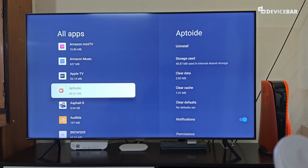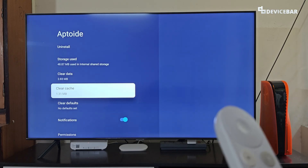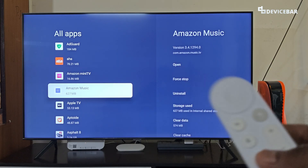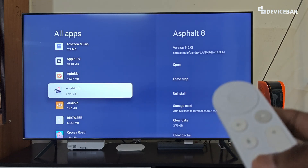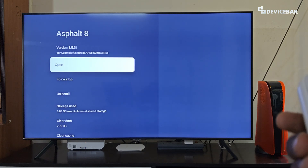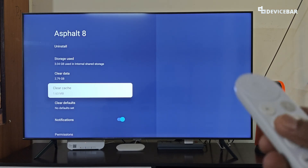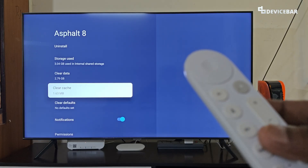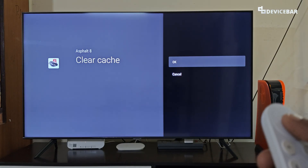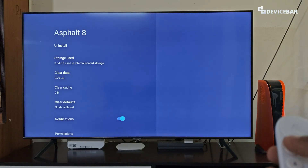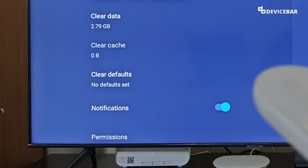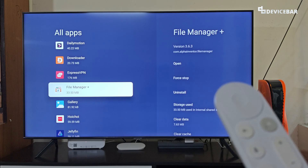Almost all apps have this feature — clear data and clear cache — and we can also see the storage they have used. If we are using any app on our Google TV like Netflix, Prime, or even a game app, and it is lagging, crashing, or not working properly, then we can clear the app cache. We just select this and get a confirmation, then select OK — the total storage will be completely cleared.